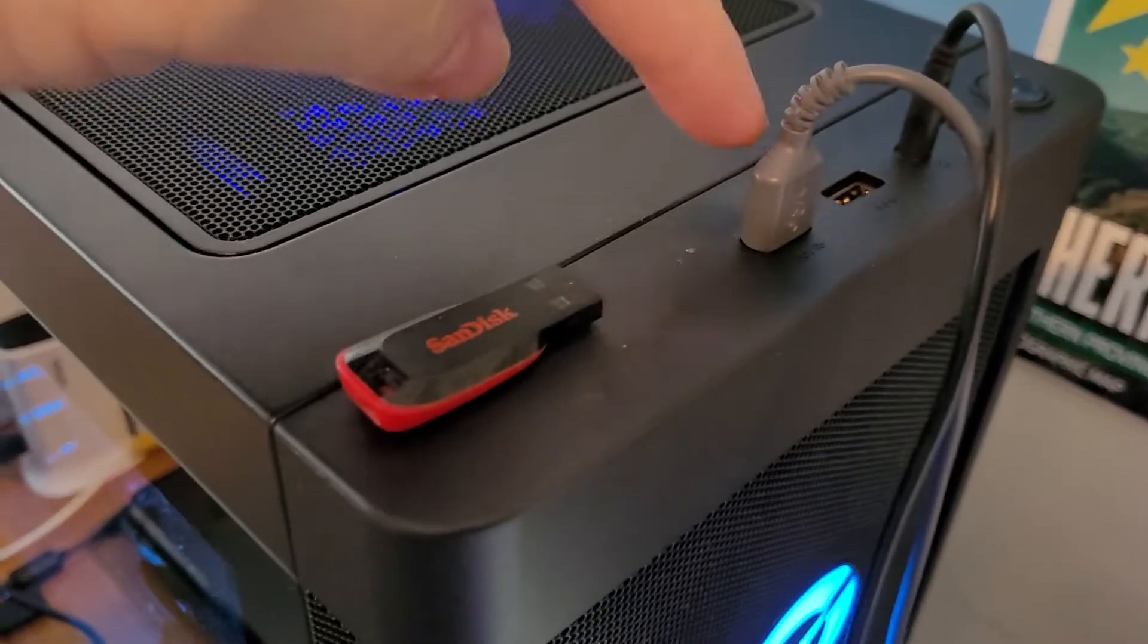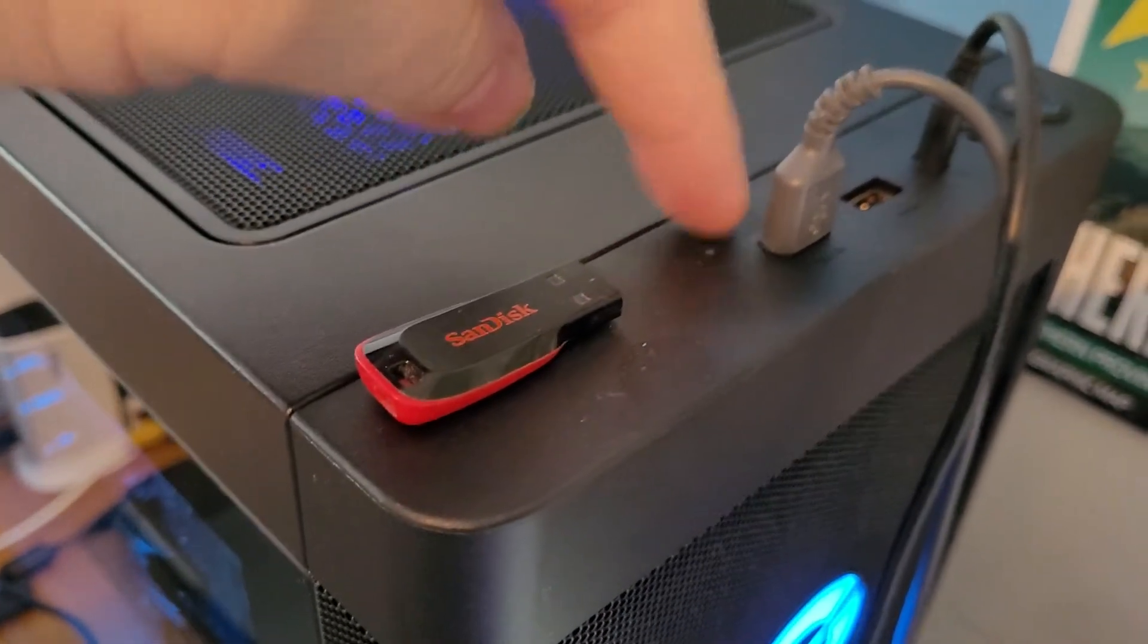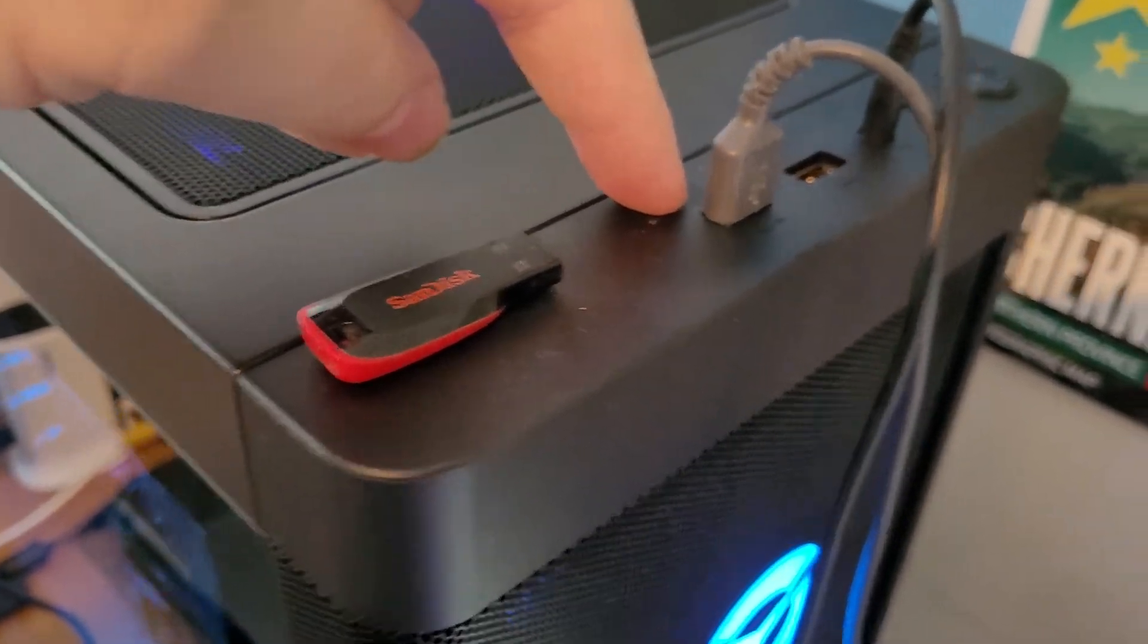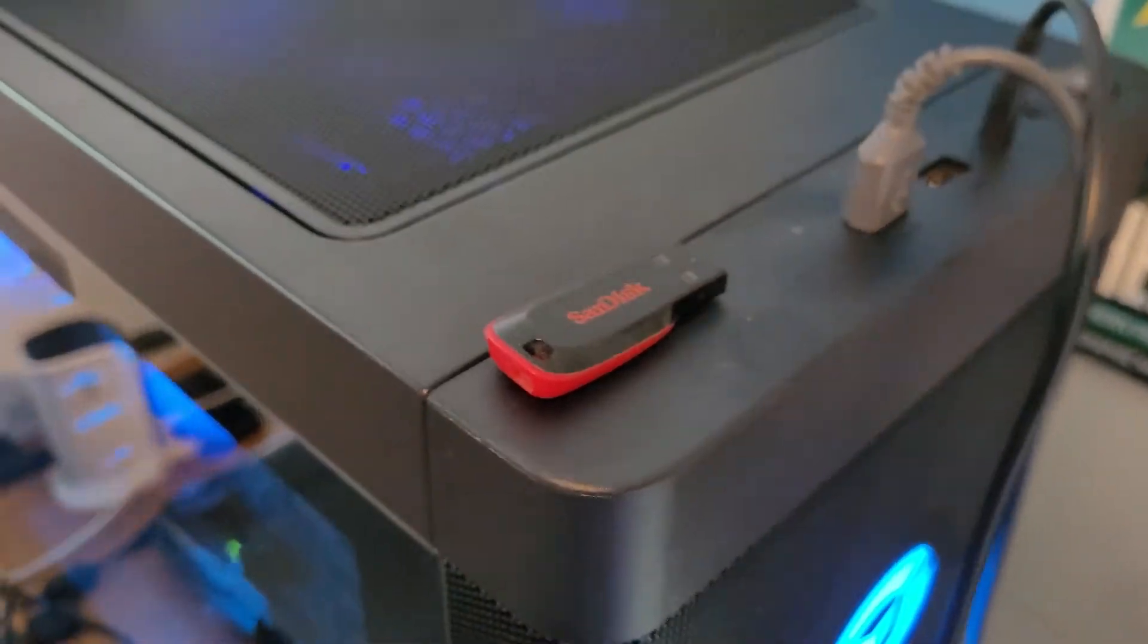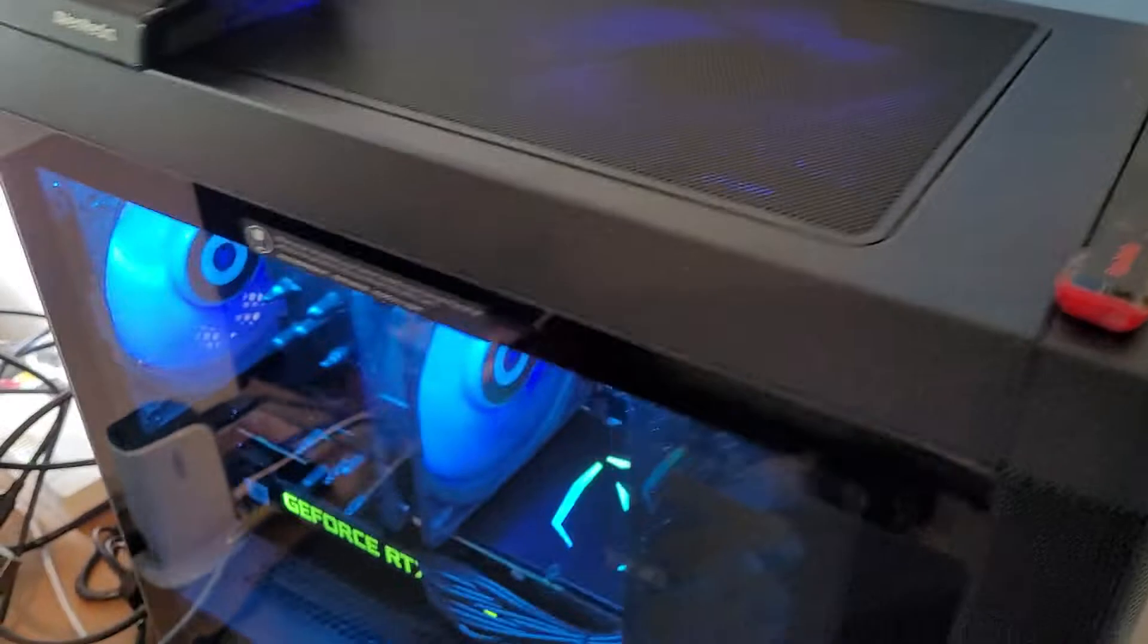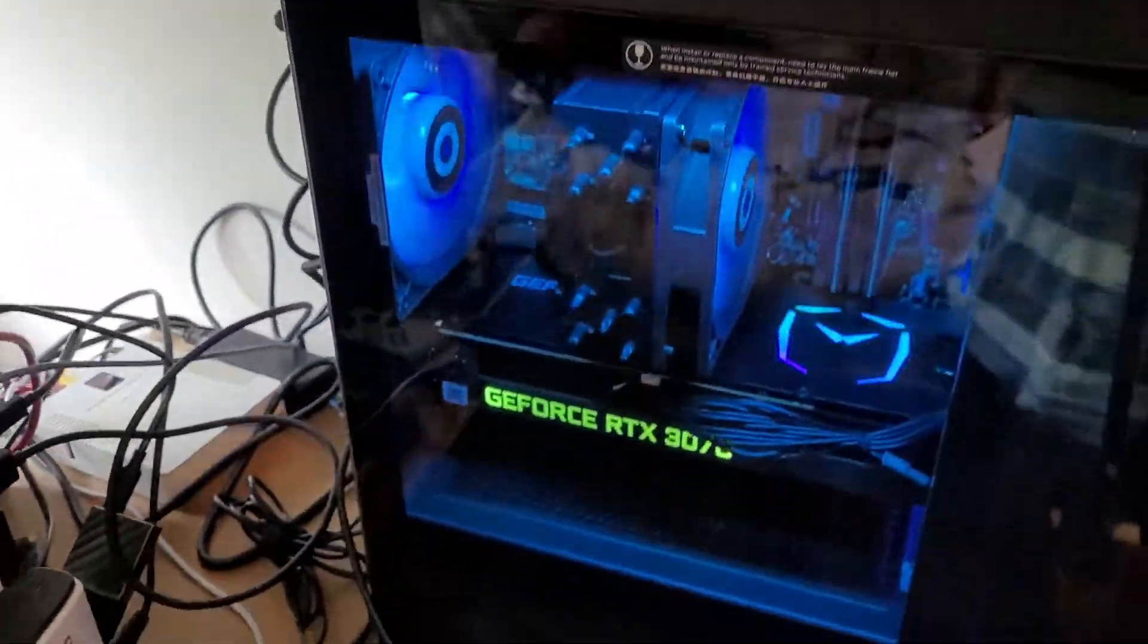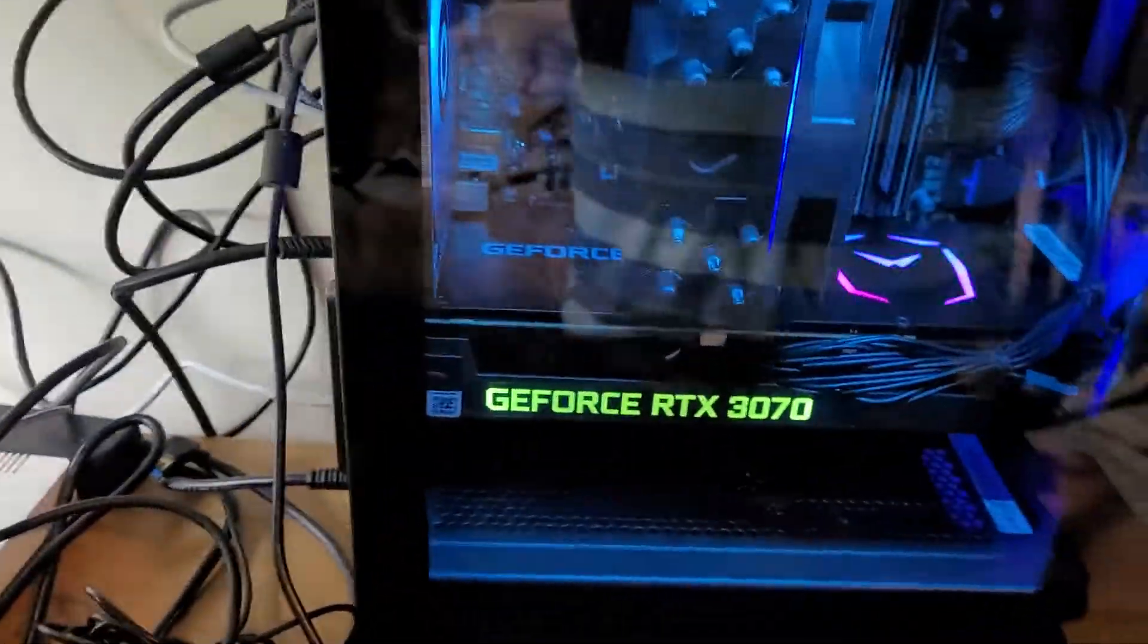So on the Legion T5, that one's USB 3, that USB port USB 3. And then if we go around to the back...